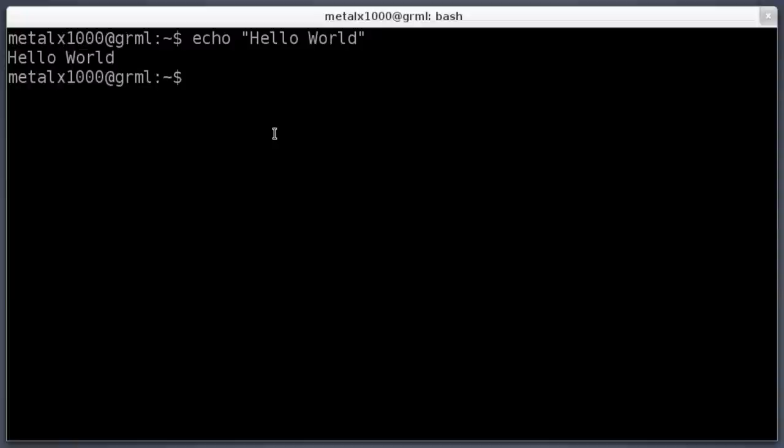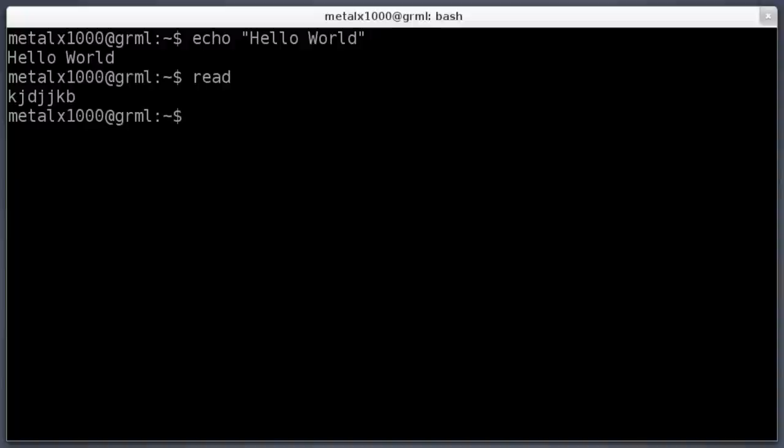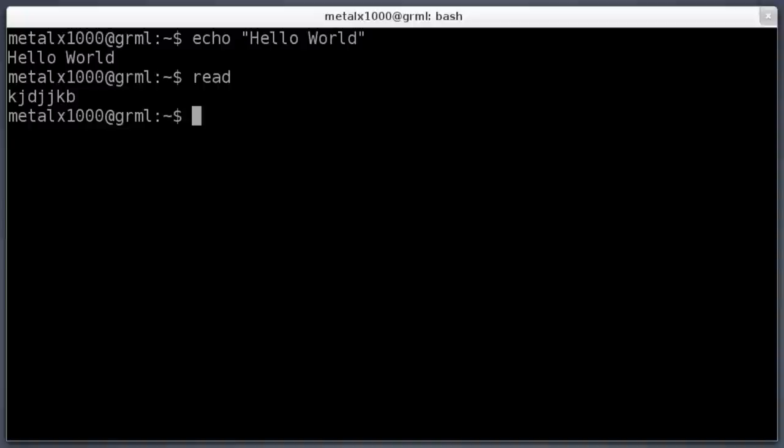Now to get user input, you would use the read command. If we just type in the word read and hit enter, this function waits for some input, so you can type on the keyboard, and when you hit enter, it continues. We need to tell read where we want to store the user input. Otherwise you can use read as kind of like a pause, press enter to continue.